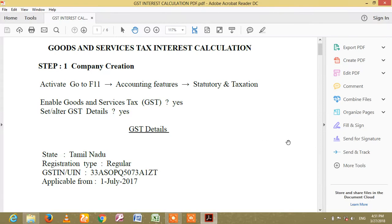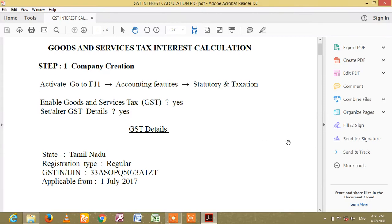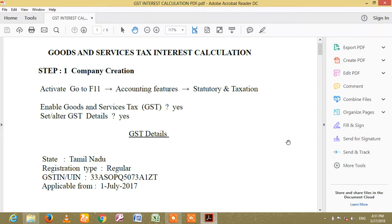Friends, we will learn full Interest Calculation Notes. The most important notes are coming up for you.